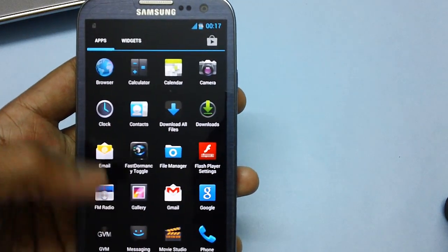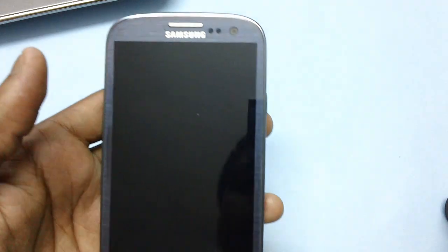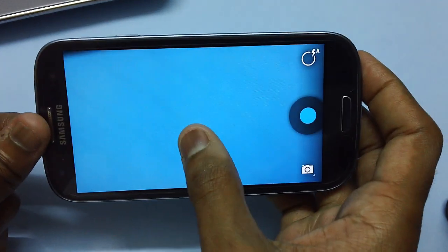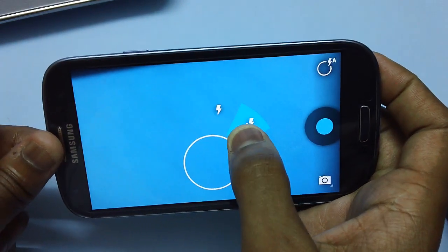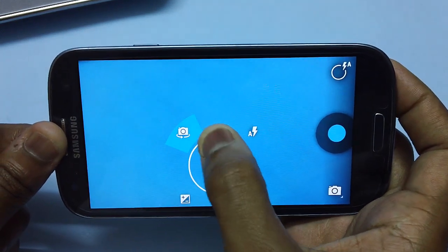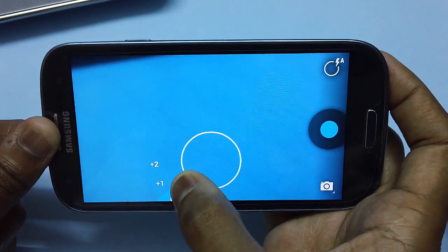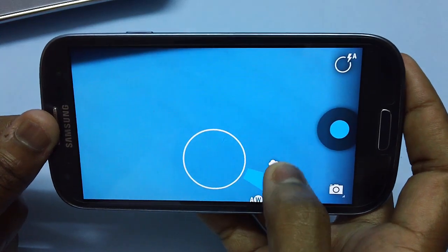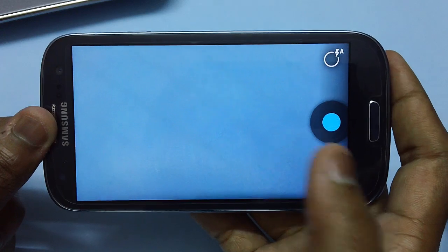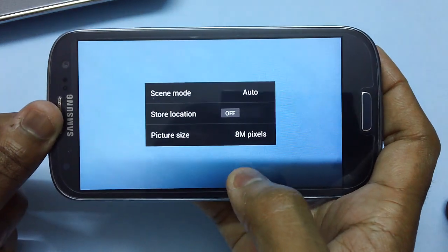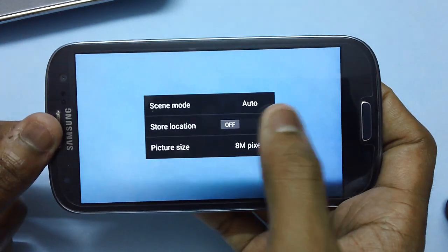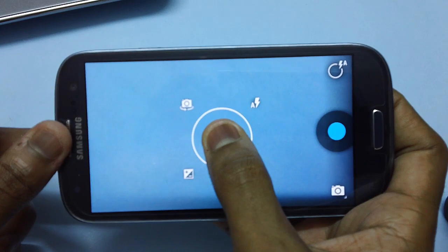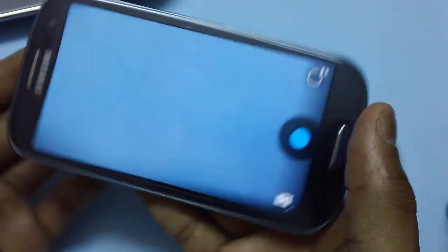Let's check out the camera whether it has got the Nexus 4 camera or not. As you can see, you have got all the options: the flipping camera, the flash, and the zoom. In the mode, you can choose from any of the options. You can also go to the settings this way. You can choose anything: the scene mode, the store location, etc. Seems to be a very good one.